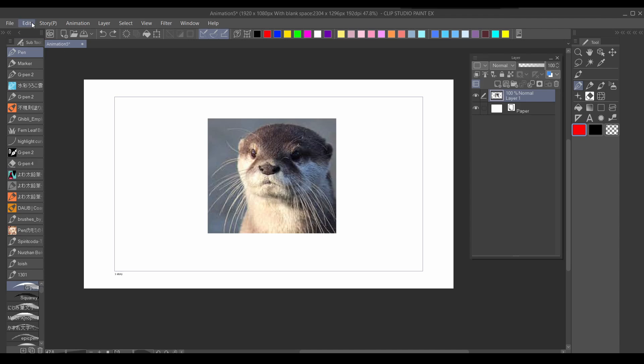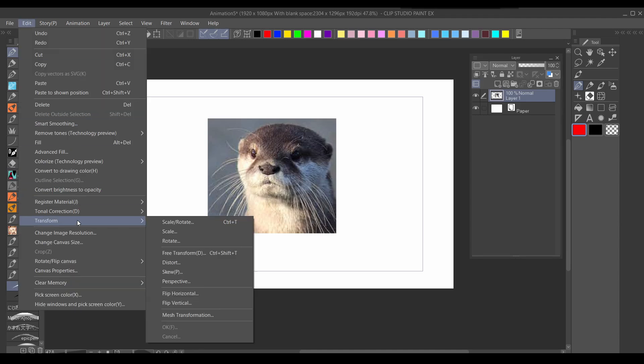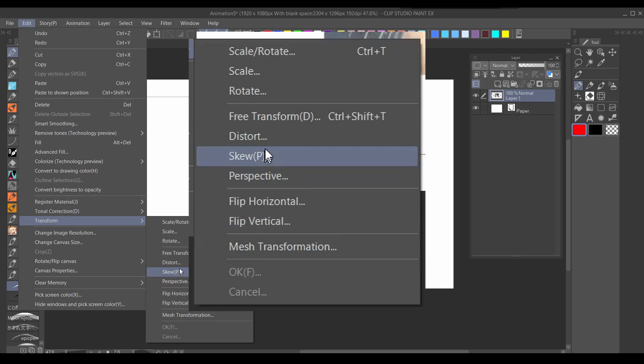In CSP, there's different types of transforms. If you go edit, transform, you can see all of them. We'll be focusing on free transform today.